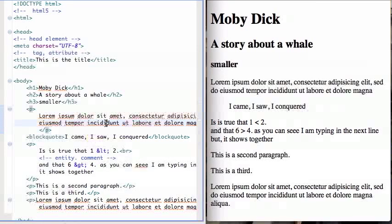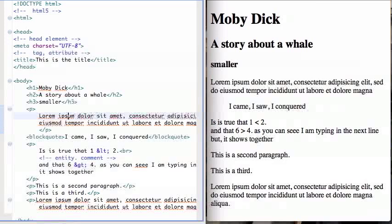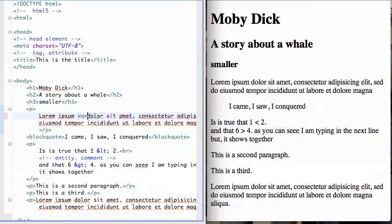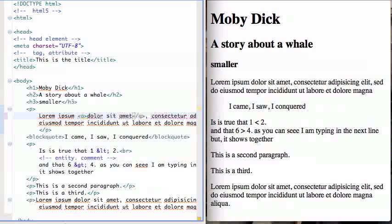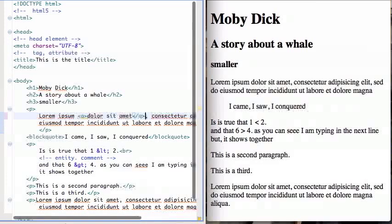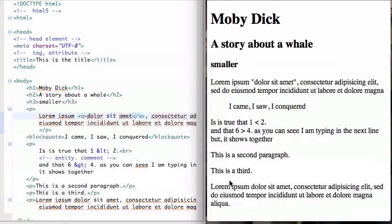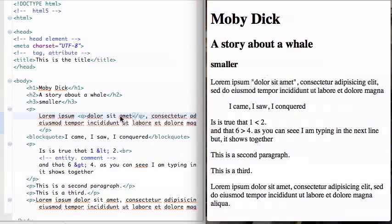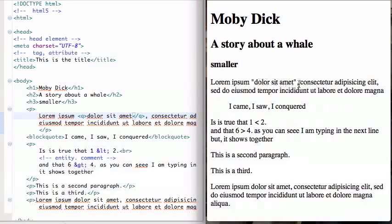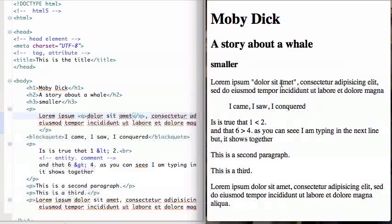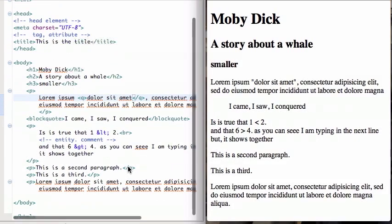And you can also have an inline quote here. So with the Q tag, dollar sit out. Save and load. And you see if I put this text here within the Q tag, the browser will add quotes and otherwise leaves it the same. So that's nice for quoting things.